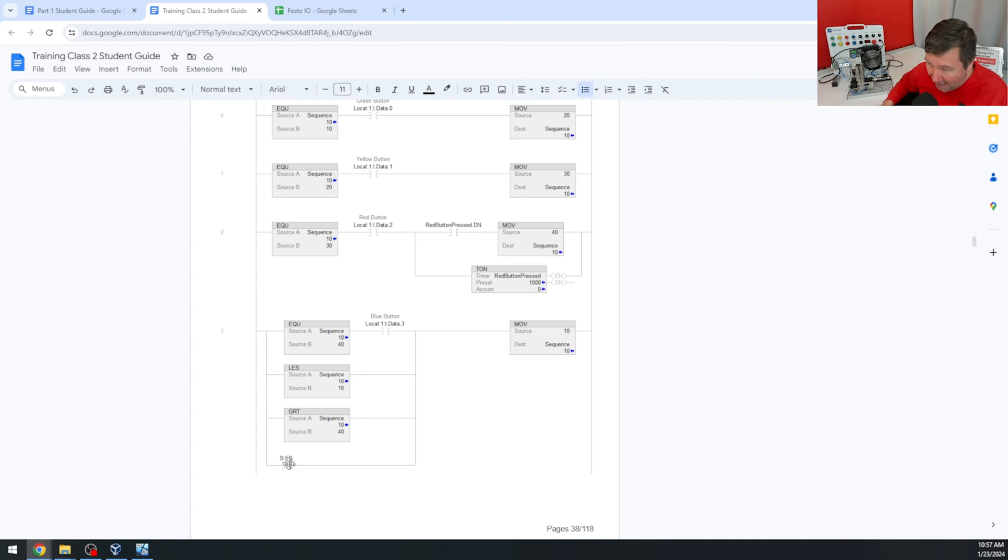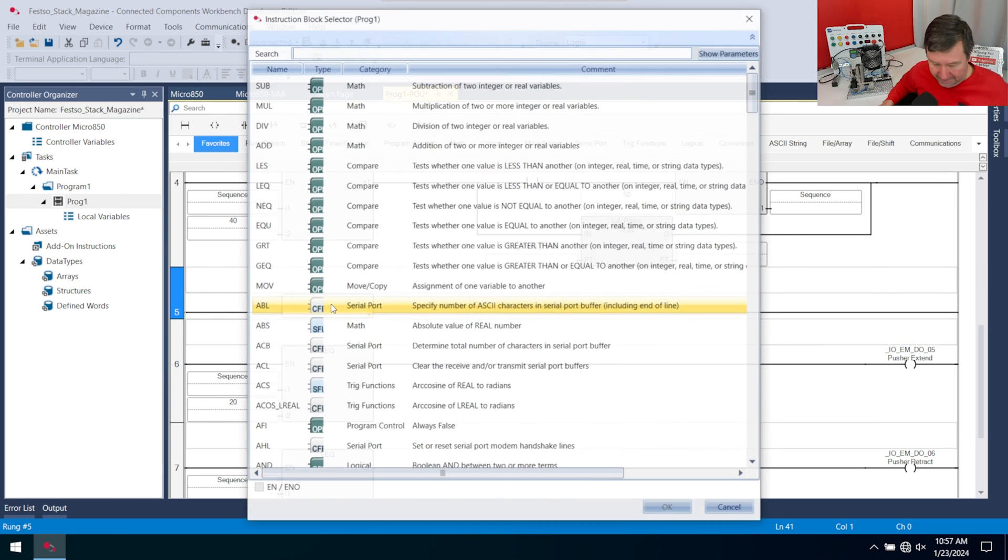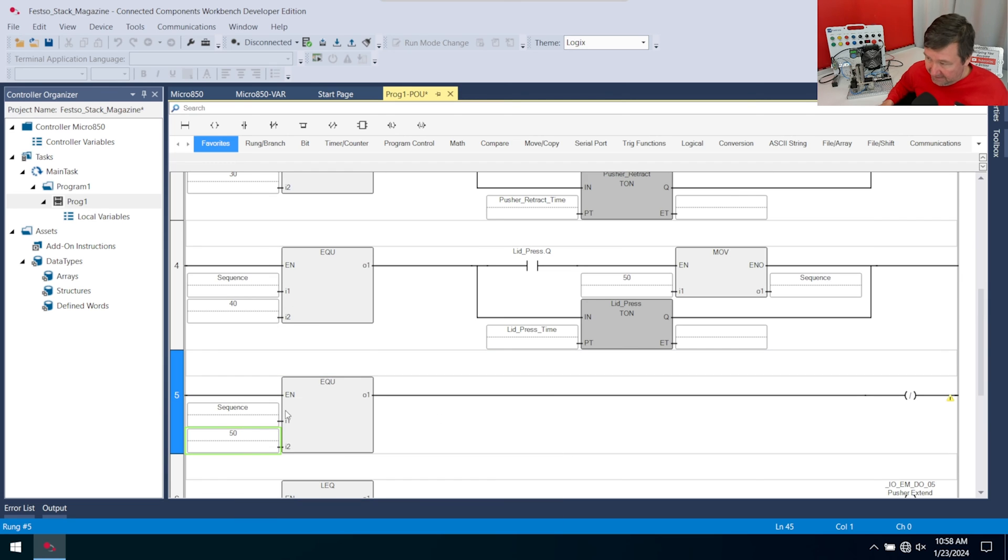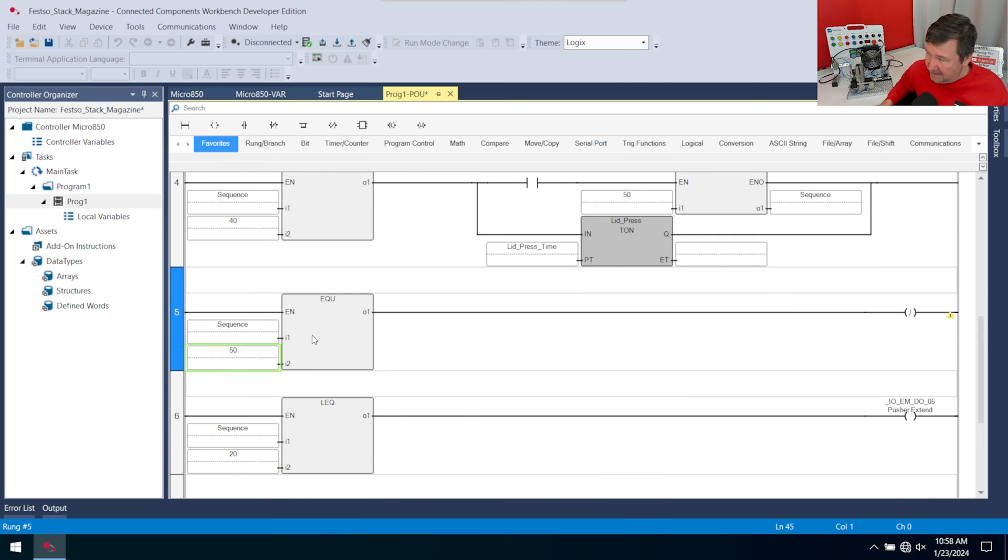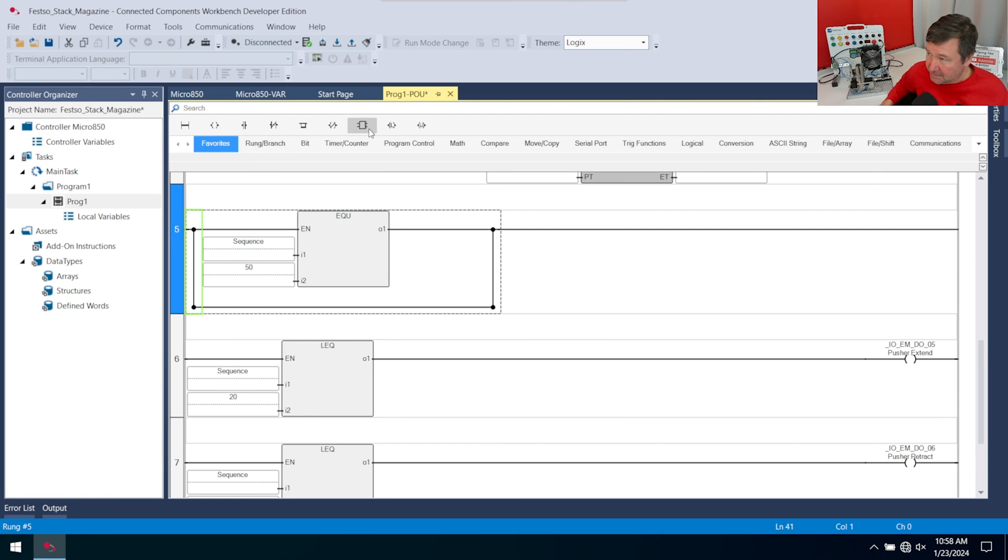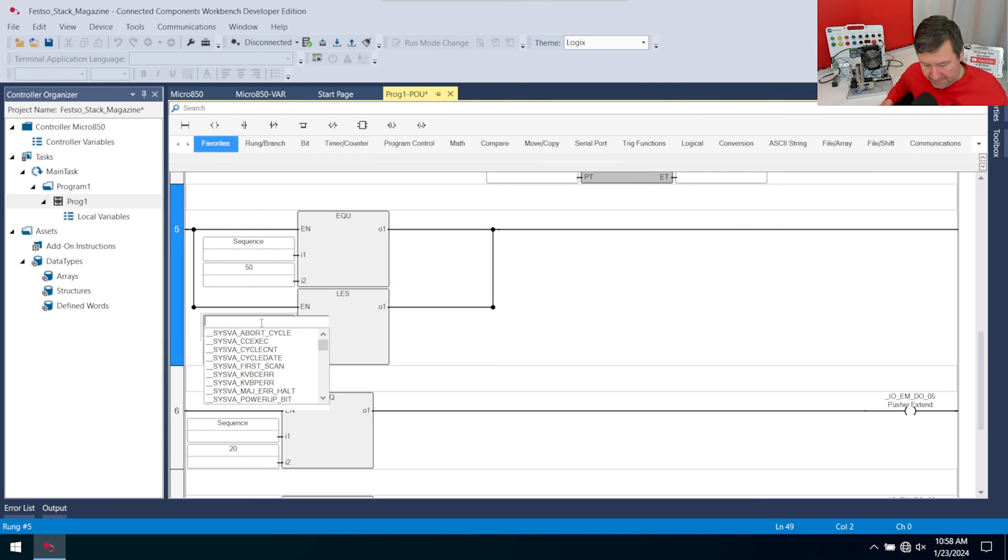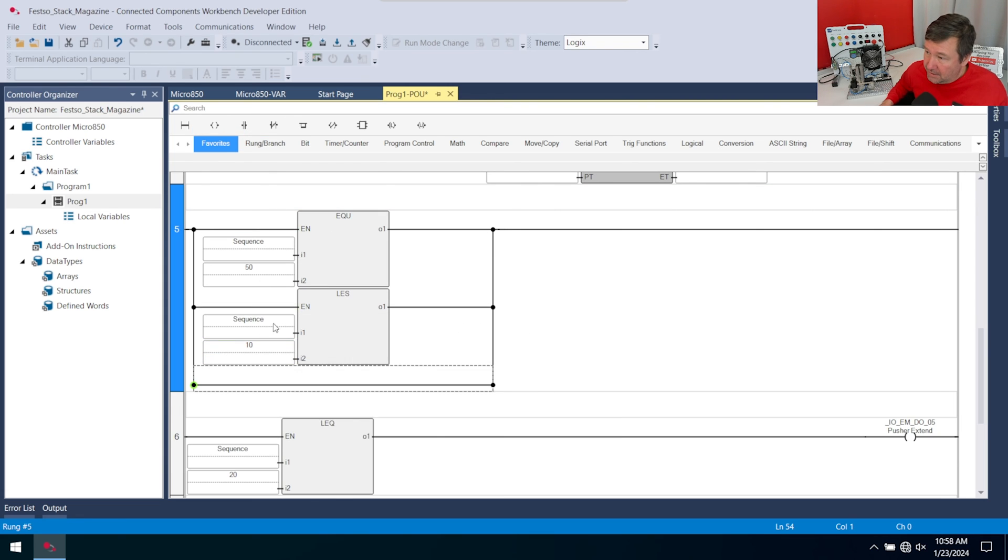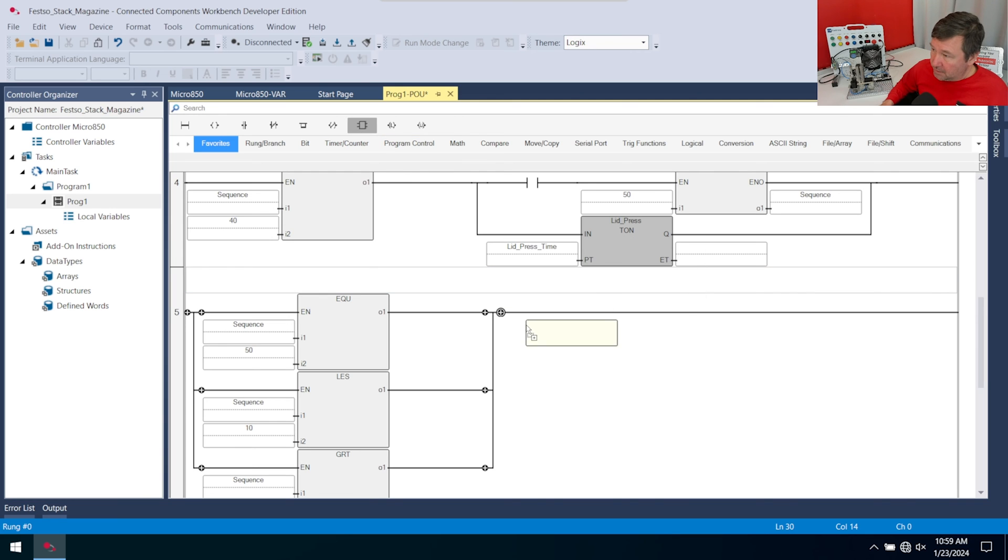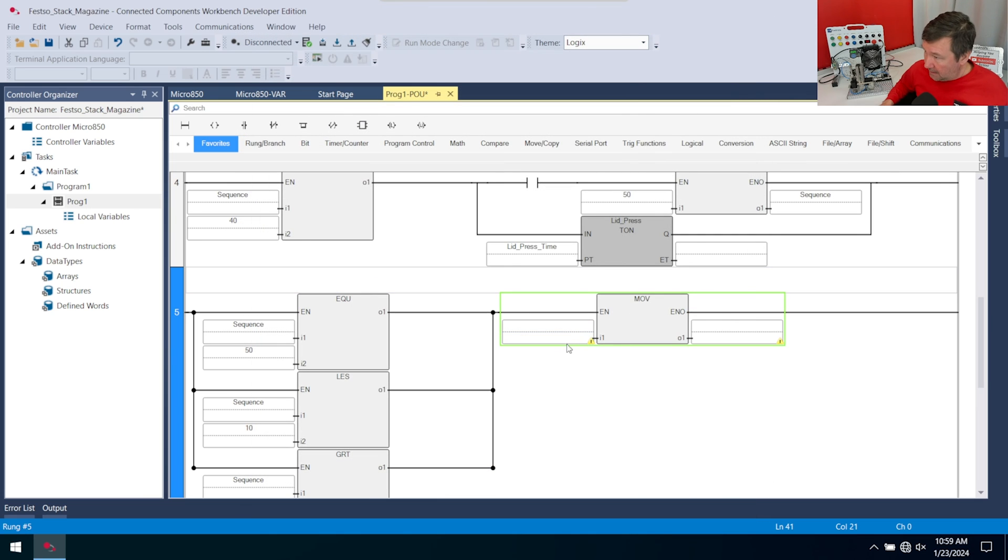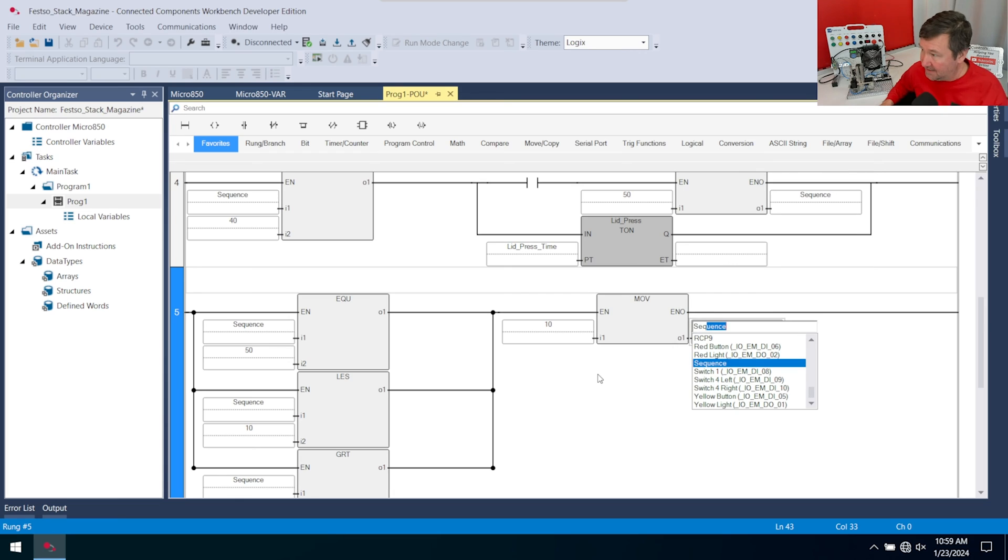In this case we are going to hit this, and this will be an equals. We are going to look at our sequence that it's equal to 50. We don't have the blue button, we're going to leave that as it is. We're going to bring a branch down though because we also have the less than condition. This will be an LES, and if our sequence is less than 10. Let's add one more branch here, and this one will put an instruction block in that if it's greater than 50. In all of these cases we're going to bring an instruction block and put an MOV in, and we're going to move a value of 10, which is our step one of the sequence, back to sequence.